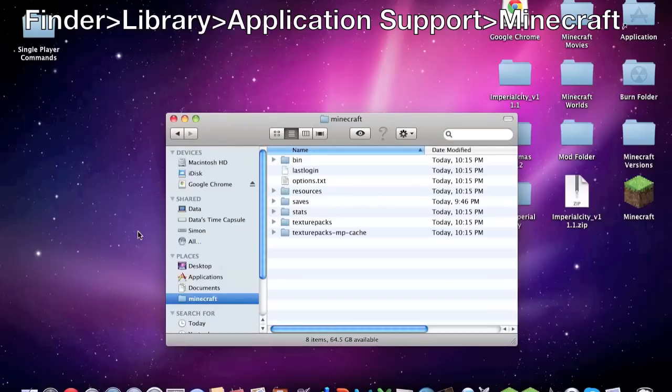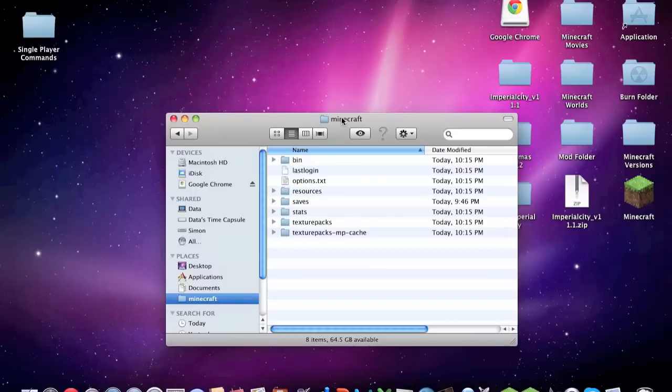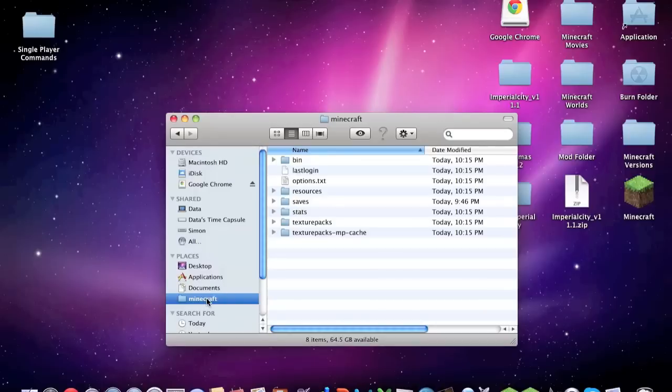Then Application Support and then Minecraft, and it should take you here. You might want to go ahead and drag it down like this into your sidebar just to make it easier to get to.